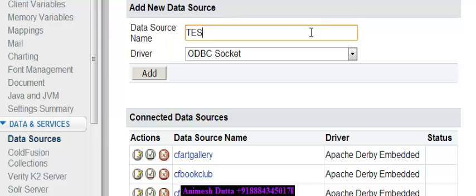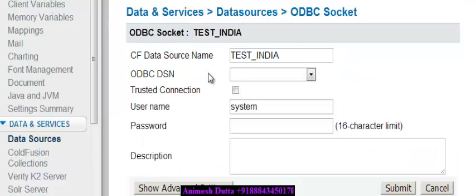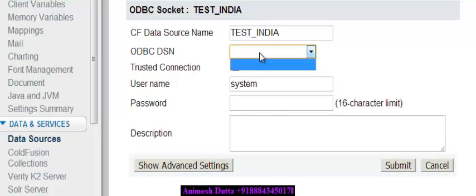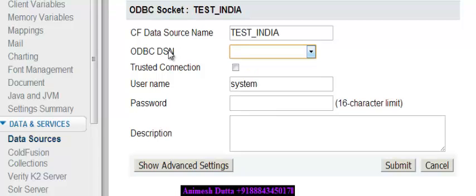The DSN name may be something like test_India. You can also connect via ODBC, but I am not going into details on ODBC because this tutorial is on JDBC.